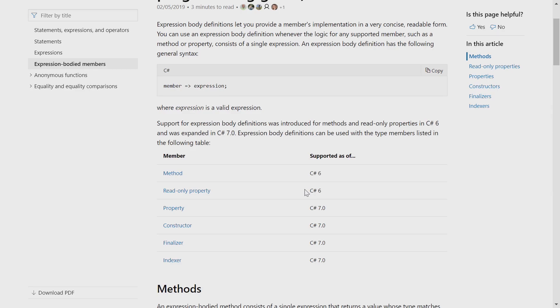Use expression-bodied members to more easily declare members that have only a single line expression inside of them. Thanks to the community for implementing these features in C# 7. That came from the community. Thanks for watching.